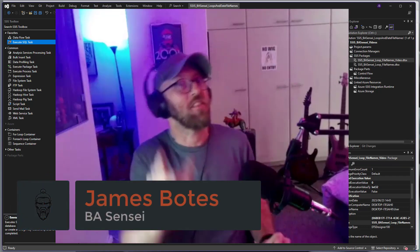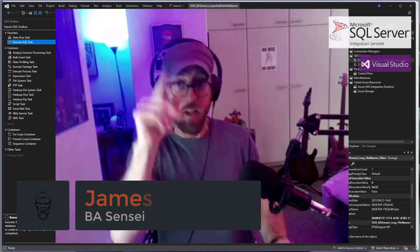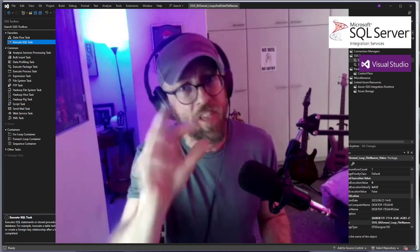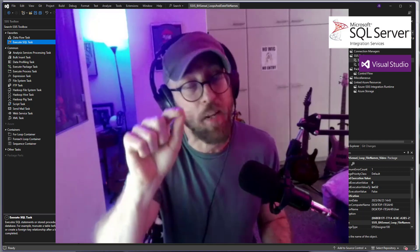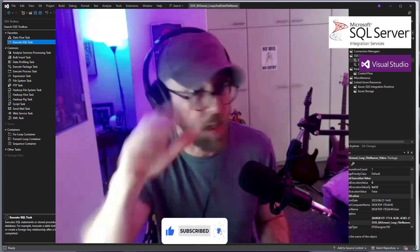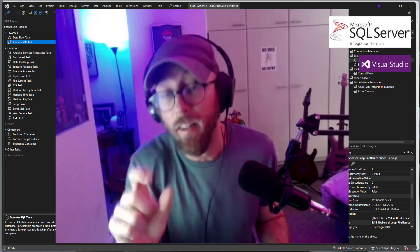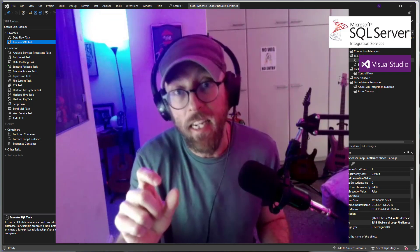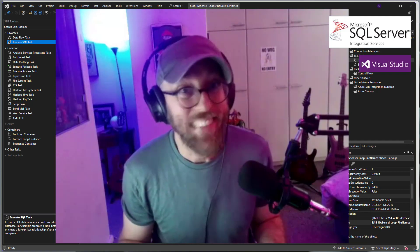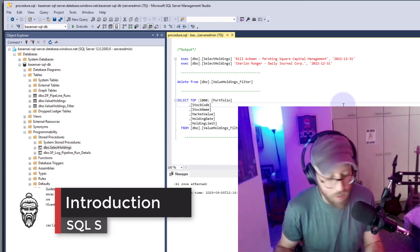Greetings and salutations, it's me James, your BA sensei. Today, no Power Query but Integration Services. What we're going to be doing is take a stored procedure, run it with parameters, put that into a For Each container inside of SSIS, run it with different parameters in a list, output saved to a file where the file name is dynamically based on the parameters. Let me show you how to do it.